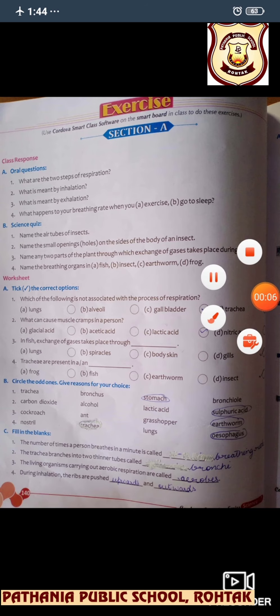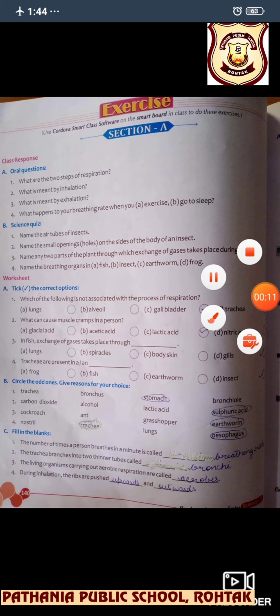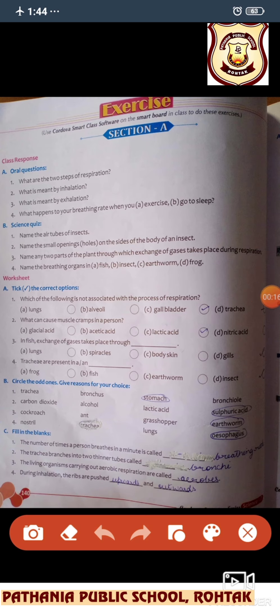Let's start today's exercise of Section A. Check the correct options. Which of the following is not associated with the process of respiration? Lungs, alveoli, and trachea are involved in the process of respiration, but the gallbladder is not. So we are going with this.